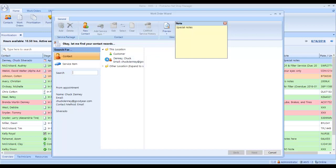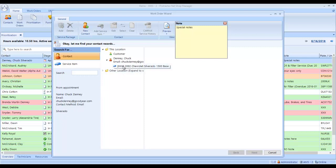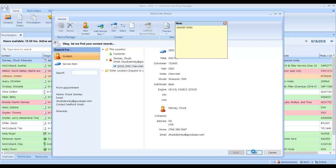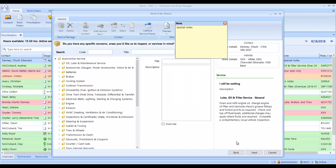Now, also down below here, it shows that he wants to do this work to his Silverado, which I already have in the system. And here it also shows me that it was in for an oil change. So I select next here.